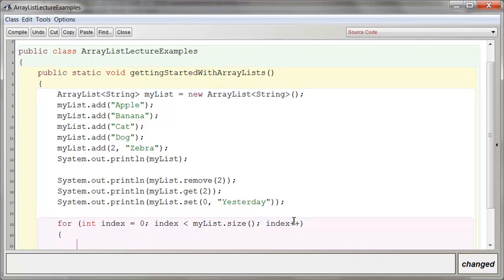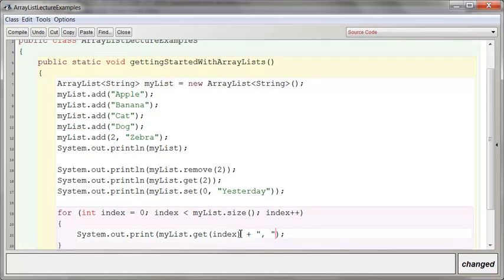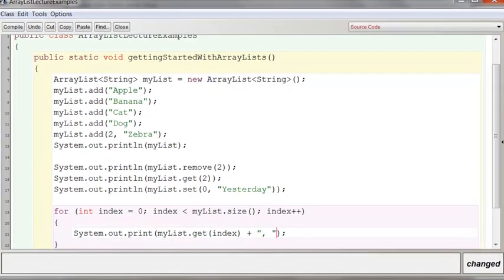And then we will say, what should we do in here? System.out. And we need to go in and get myList.get whatever is in the index location. All right. Let's see if this all works.